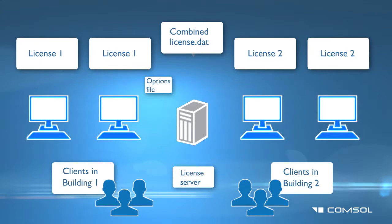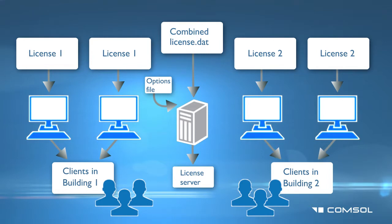The combined license file is needed for the license manager installation only. On the individual clients, you will want to use the separate license files to install the software, or point to the port number and hostname options from the installer.